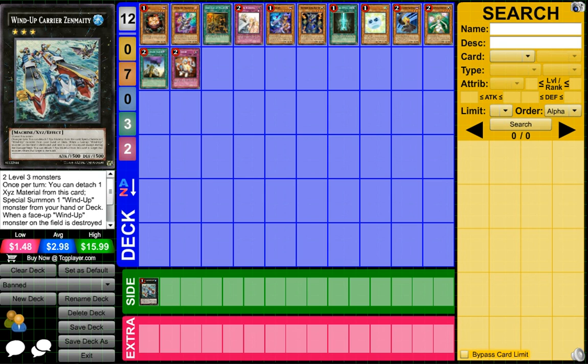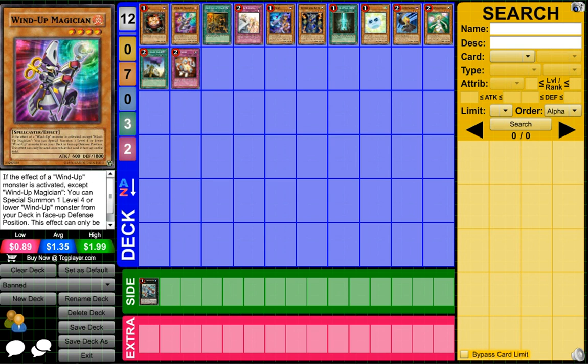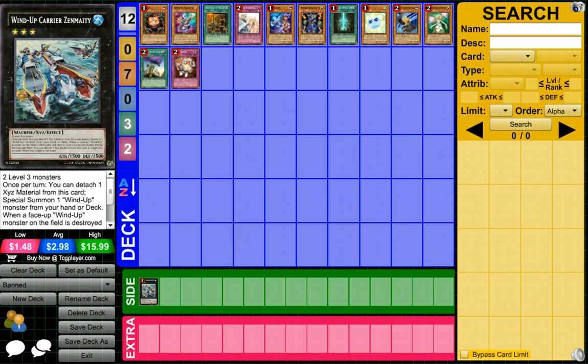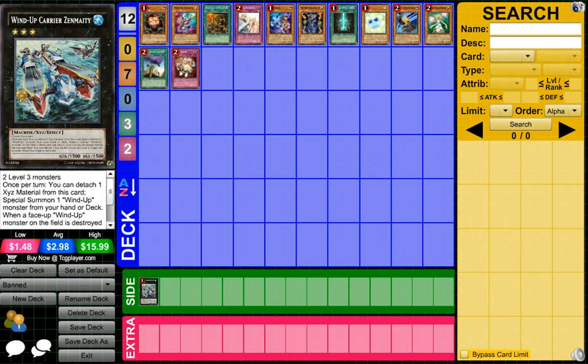I can see Wind-Up players main decking maybe a few tech cards to help speed their deck up. Maybe they'll Gold Sarcophagus the magician or maybe they'll do something to add draw power. There's even Tenki out there you can grab your Rabbit to hand. The deck definitely isn't as powerful as it once was with Wind-Up Carrier Zenmaighty banned, but we'll see how it does during the next major events.